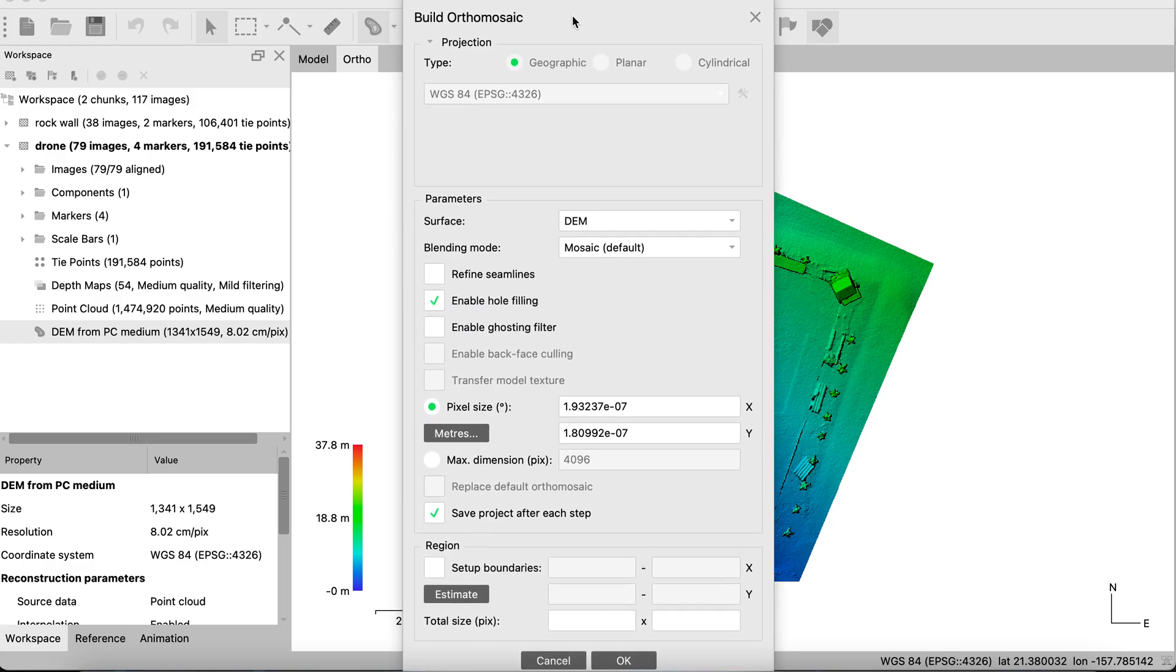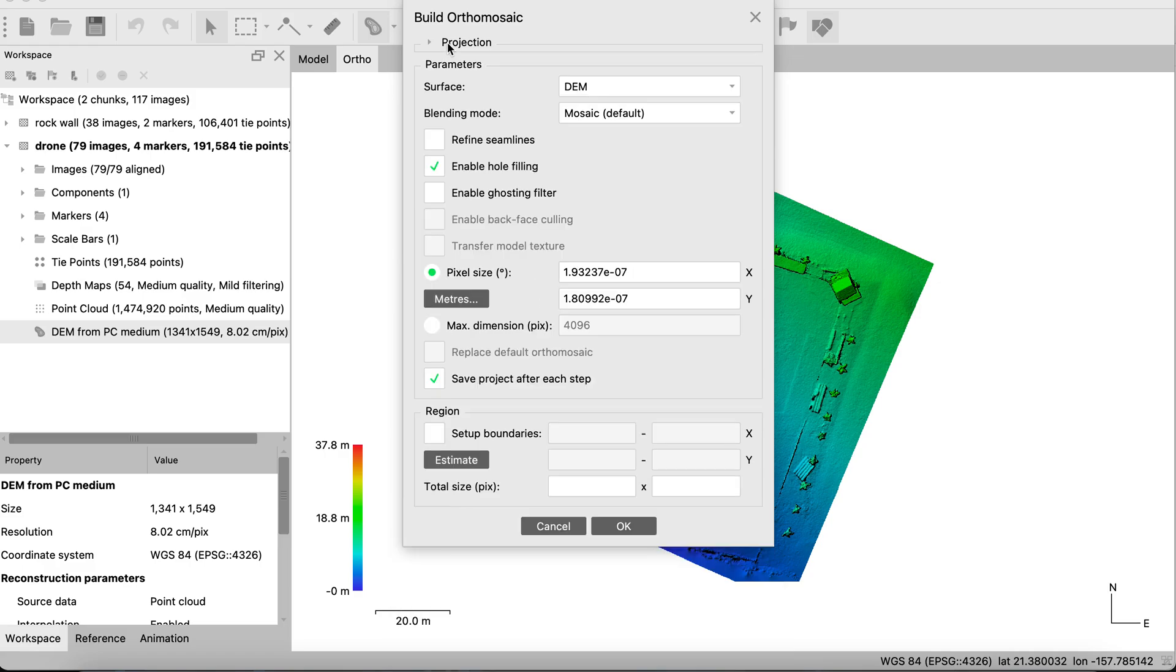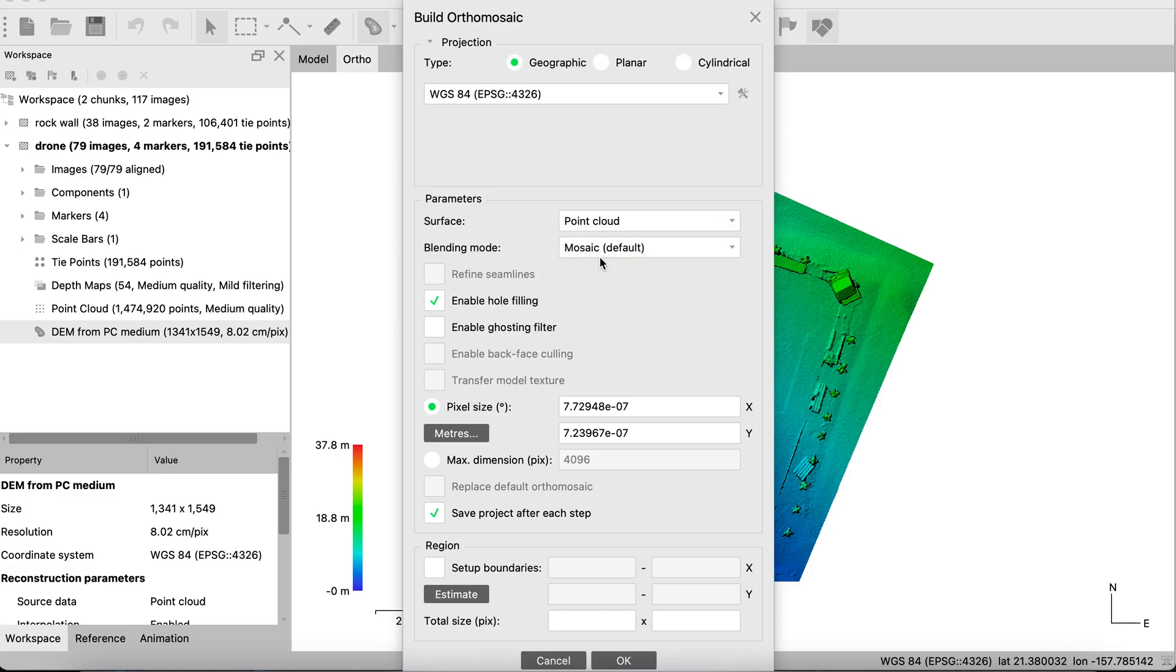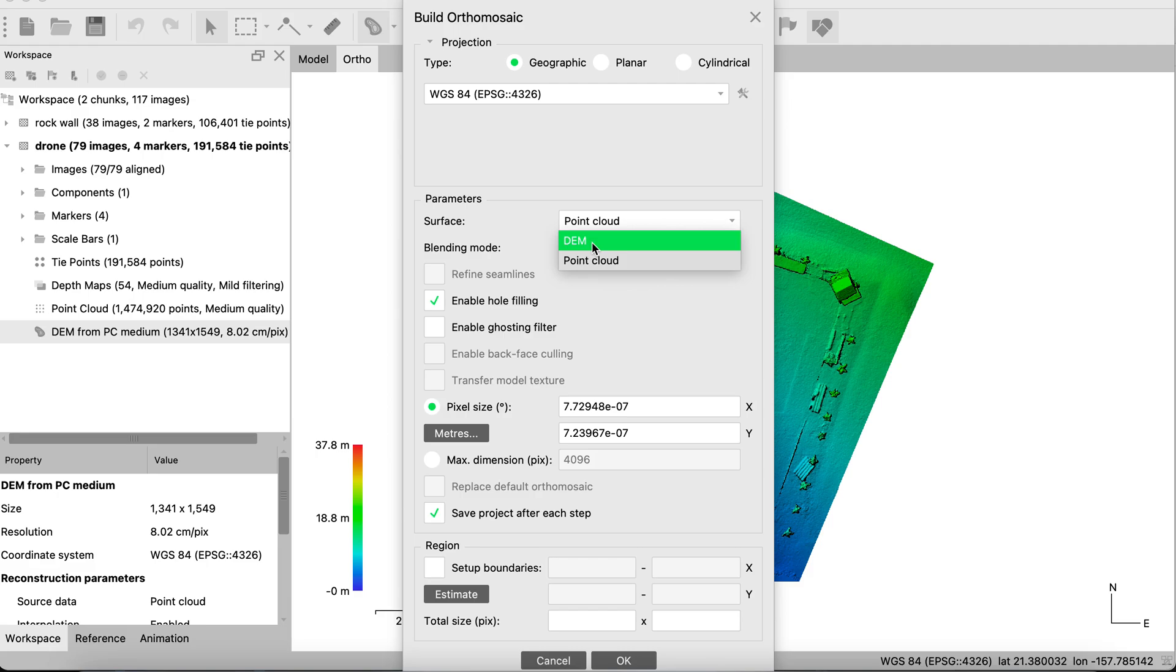Now these settings are a lot, so it might not appear fully in the screen, but it asks you to select the projection, and it's going to auto-detect and say it's already geographic, because we are using the DEM as the surface. If you use the point cloud, then it can change it. But we're going to use the DEM because a lot of times it actually processes a lot faster doing so.